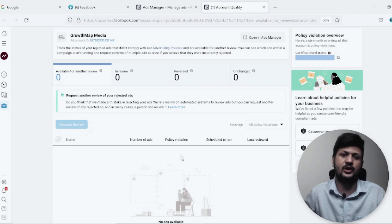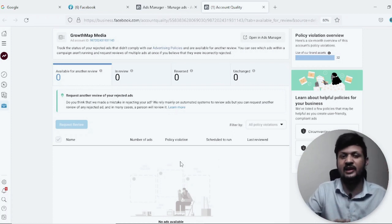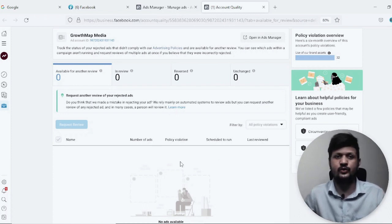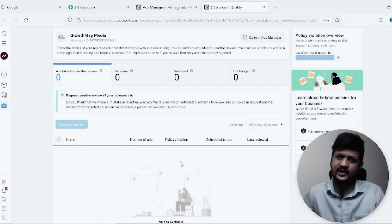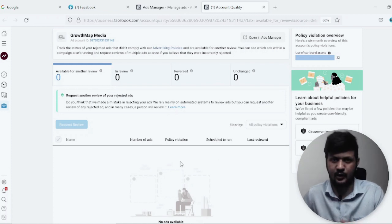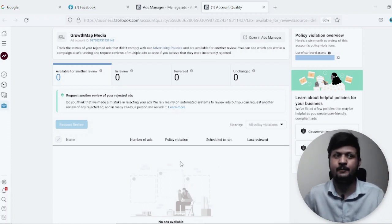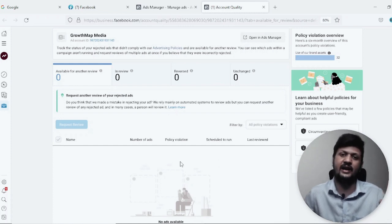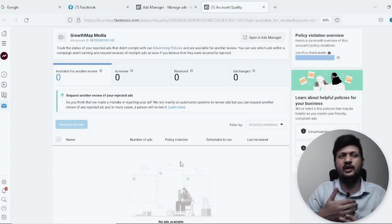Now let's understand the most common reasons. I've seen many videos where people show how to promote your YouTube videos through Facebook ads, but the mistake they make is that in the landing page URL option, they directly put the YouTube link. People watching those videos do the same thing — and that is the most common mistake. Facebook doesn't want that and will reject your ad immediately if you try to promote a YouTube video link directly.